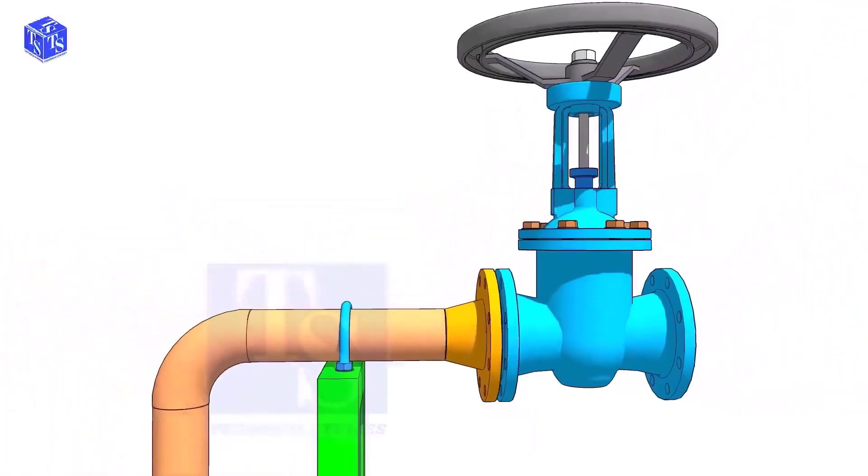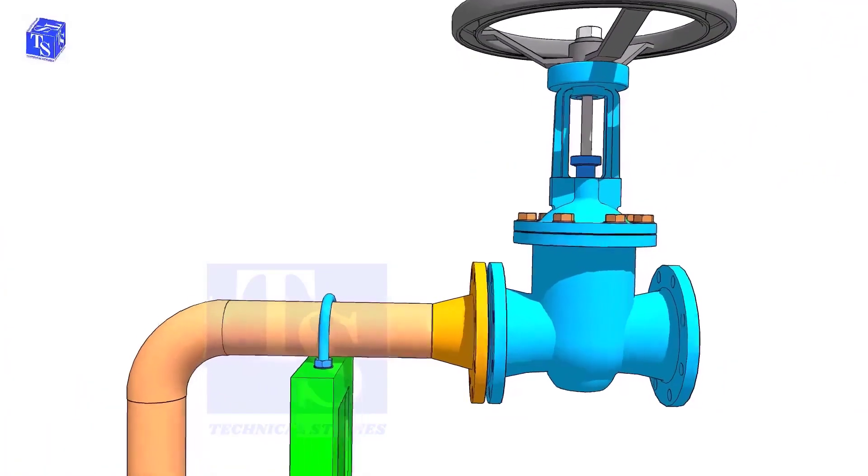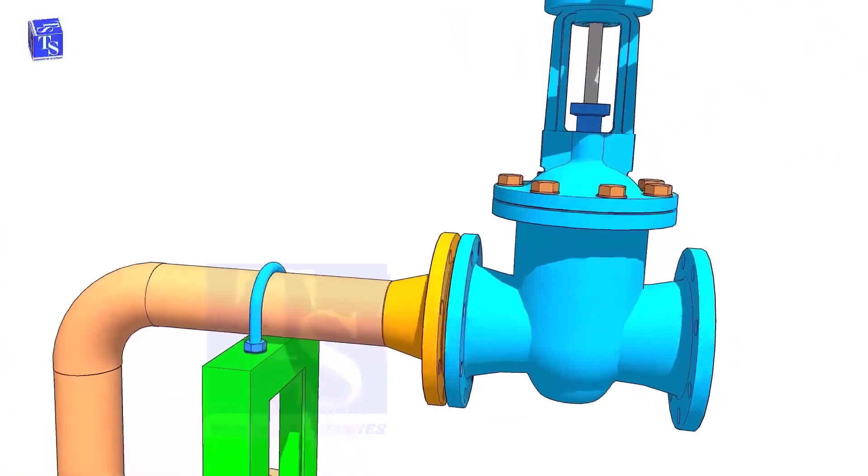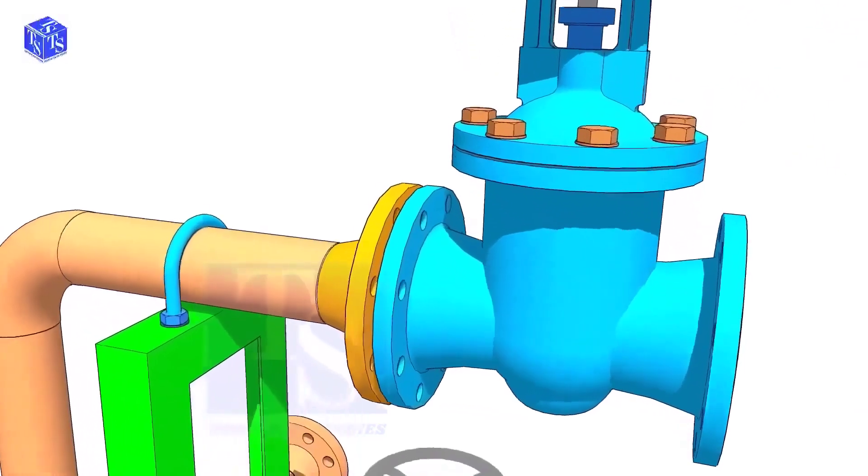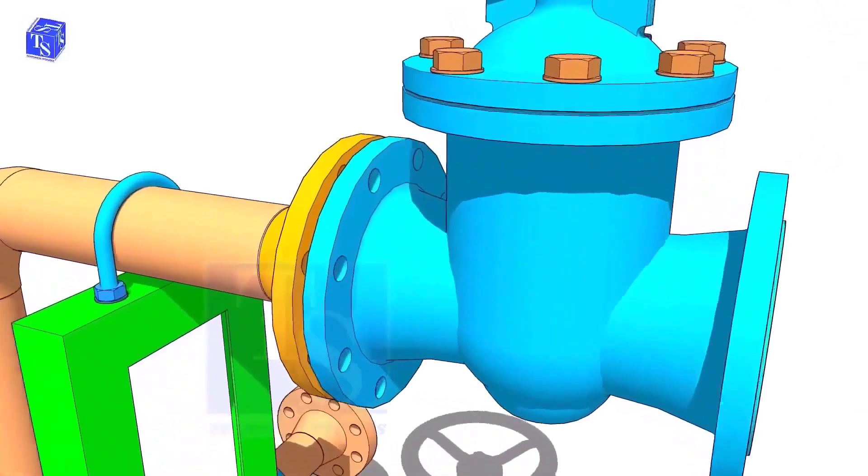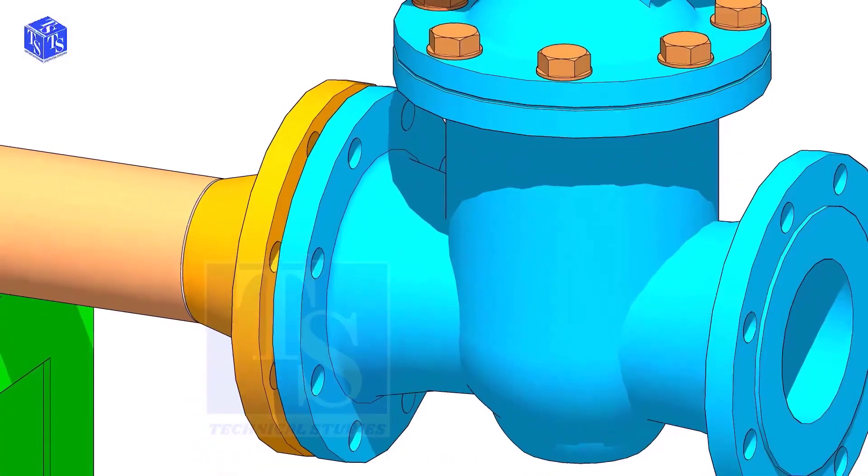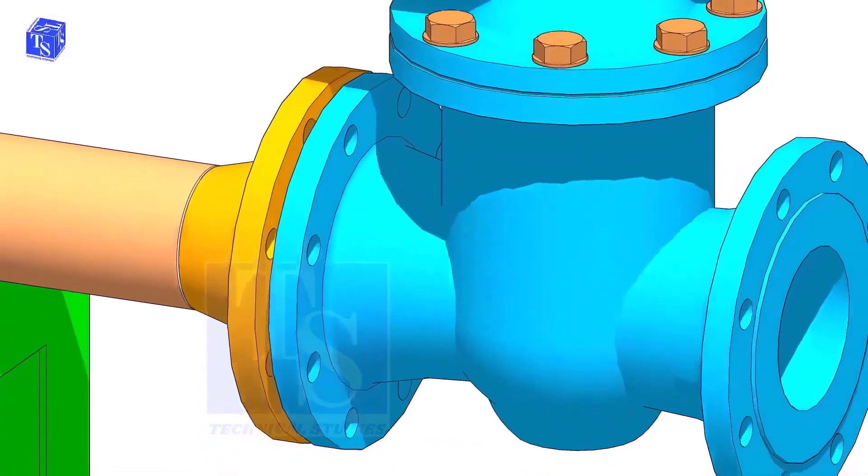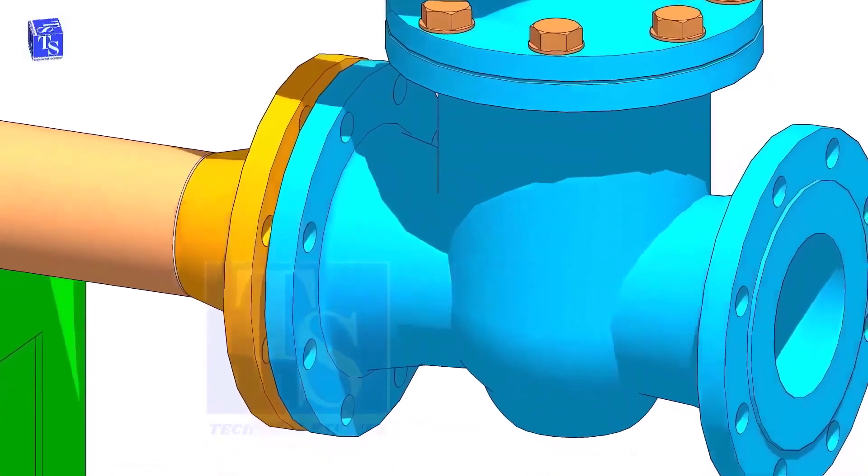Hold the valve near the pipe flange. Put two numbers of bolts at the bottom side. Don't bring the valve too close to the pipe flange.